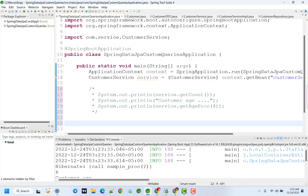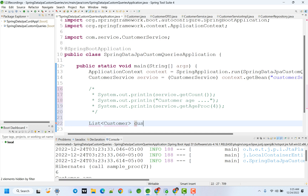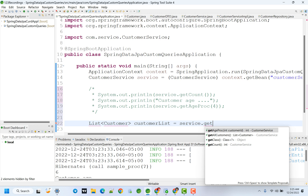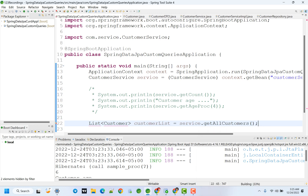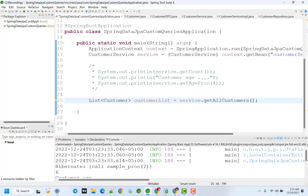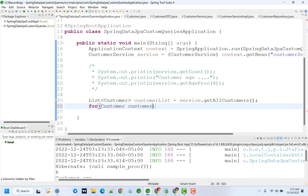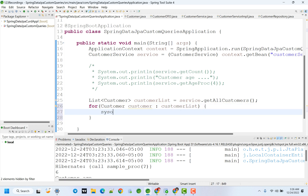Now call this from the main method. List of customers will be returned. List of customers - customerList equal to service dot getAllCustomers. Now iterate this list and print it. For each customer in customerList, just print - system out of customer. We have toString method provided.